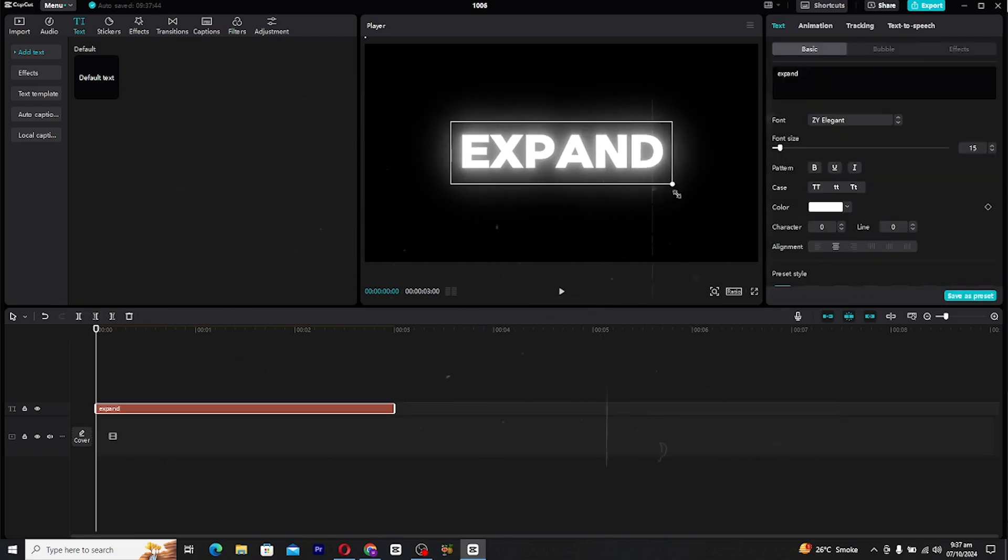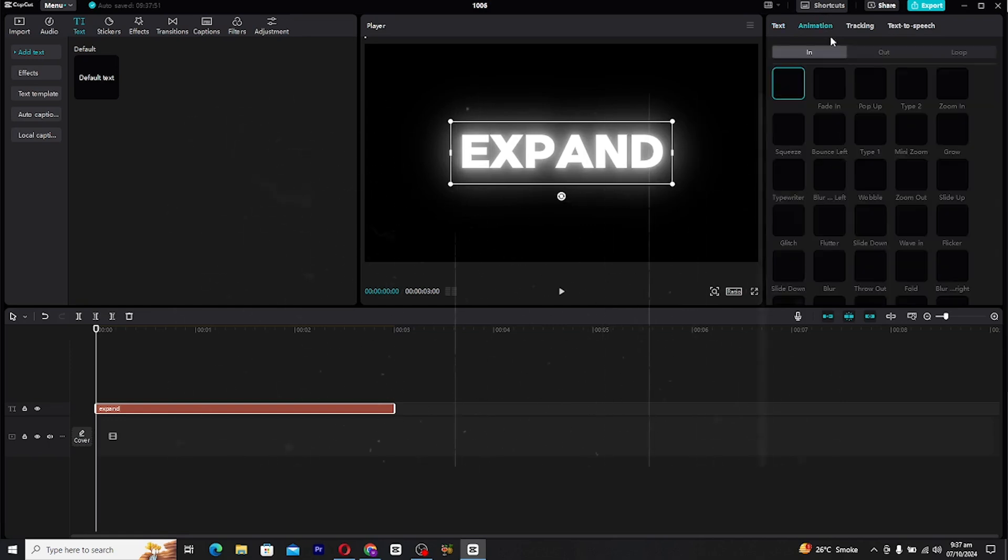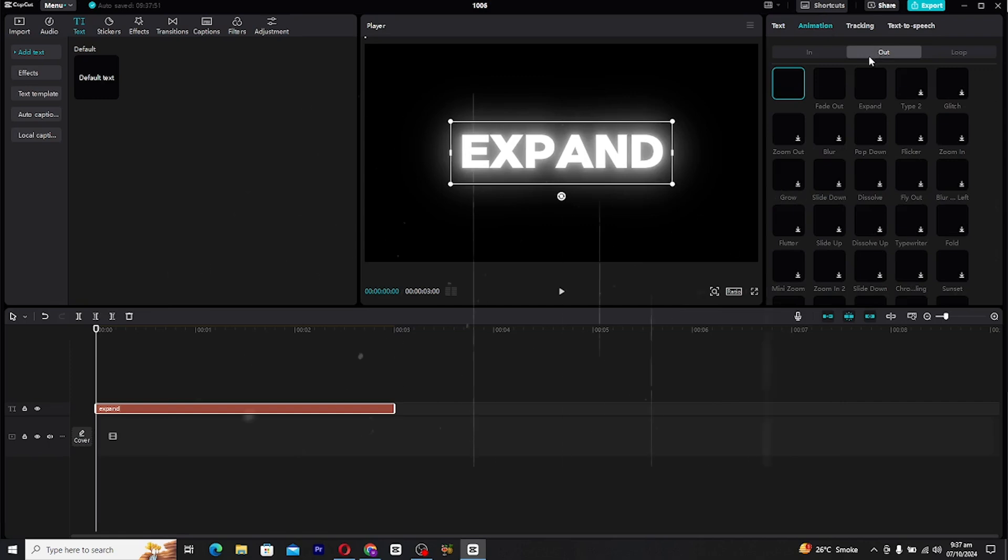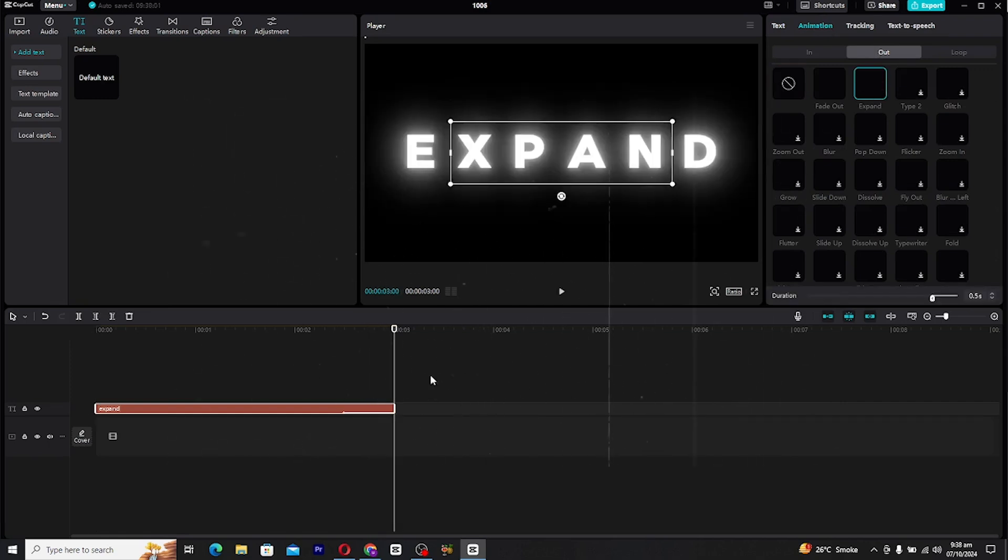Let's move to the fun part, animating the text. Go to the animation tab and under the out section, find the expand animation. Click on it and you'll see the control settings just below.